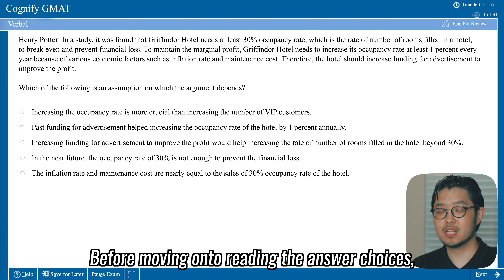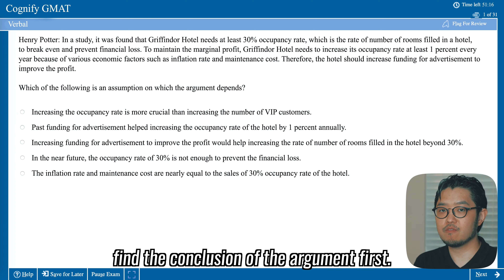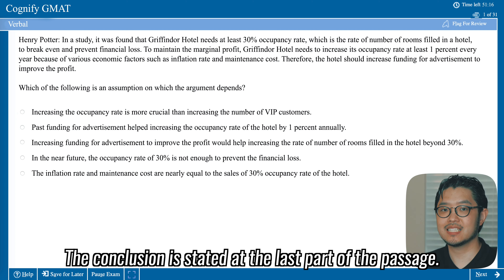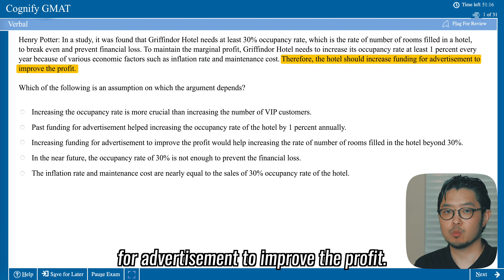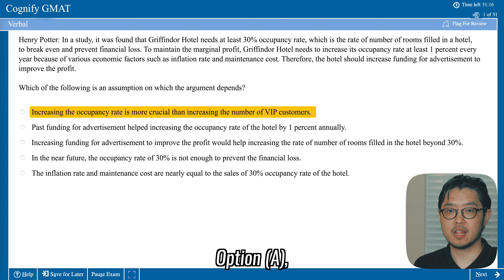Before moving on to the answer choices, find the conclusion of the argument first. The conclusion is stated at the last part of the passage: 'The hotel should increase funding for advertisement to improve the profit.' Now let's read the options.